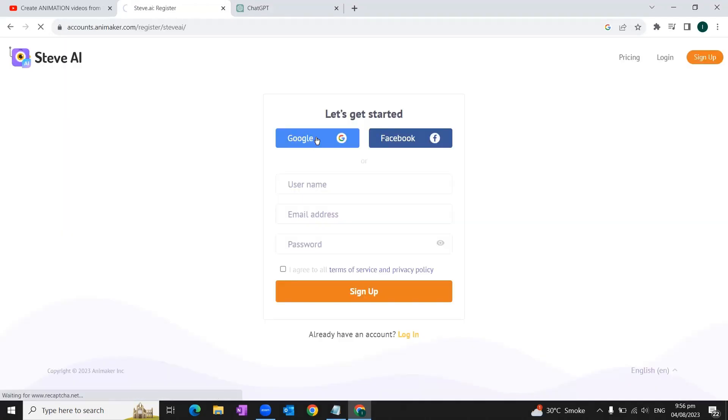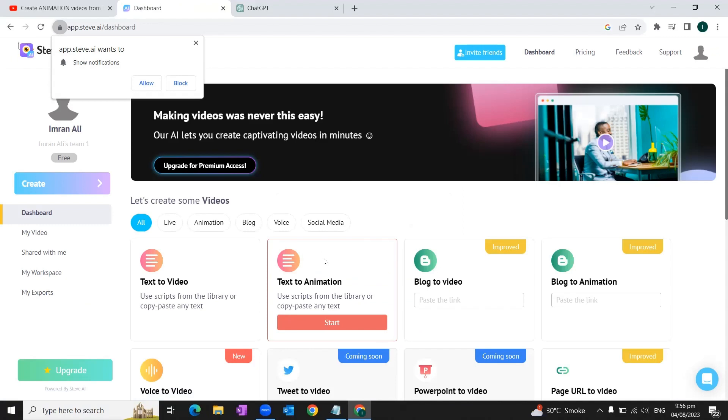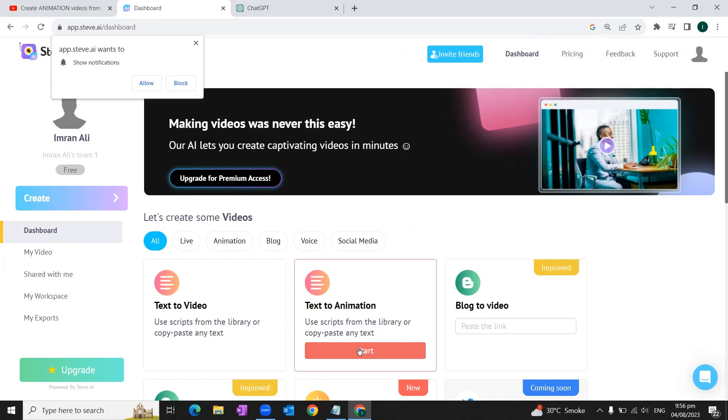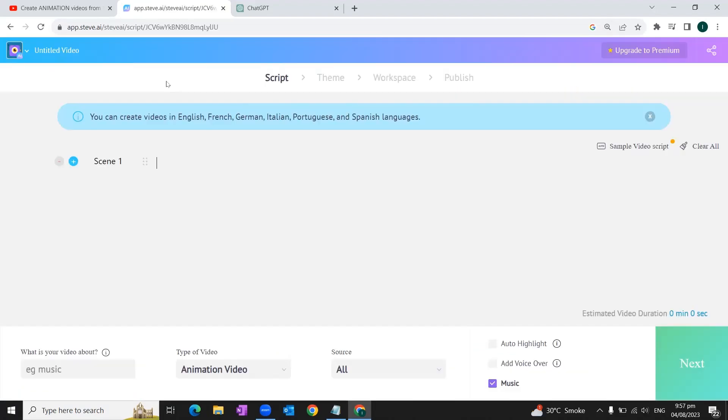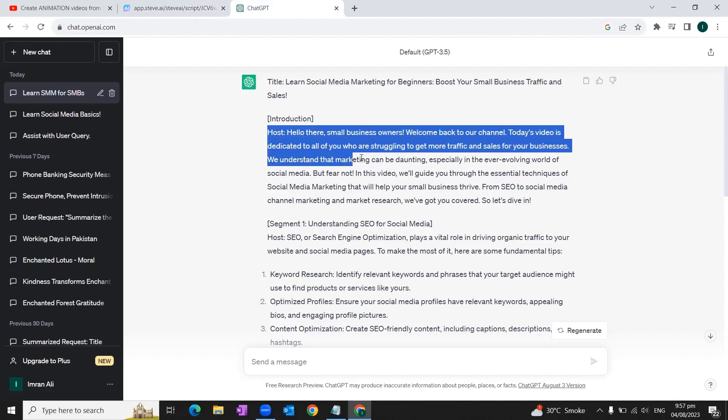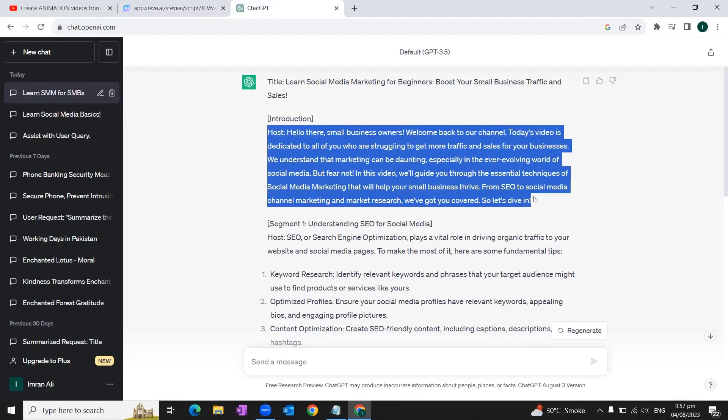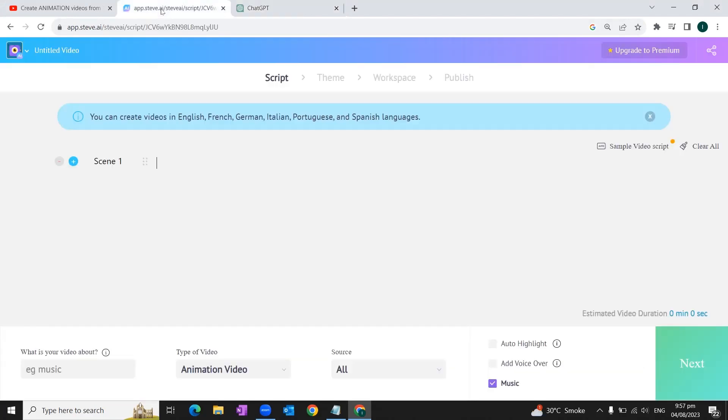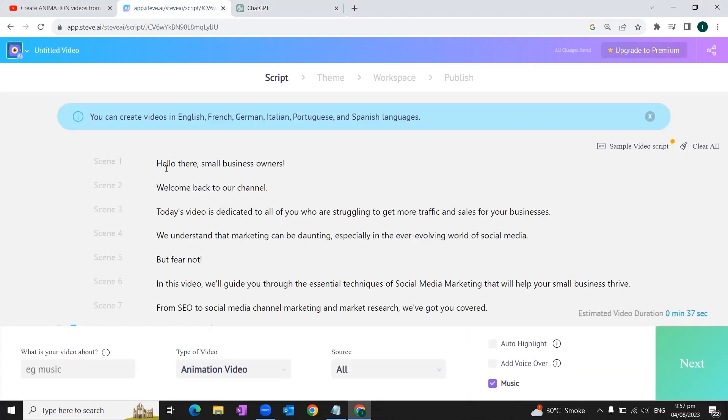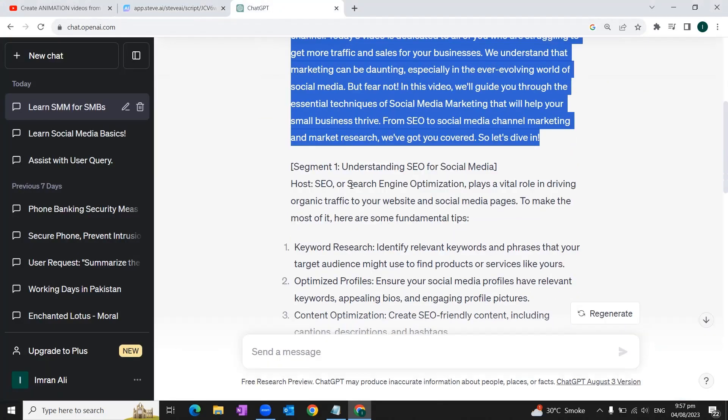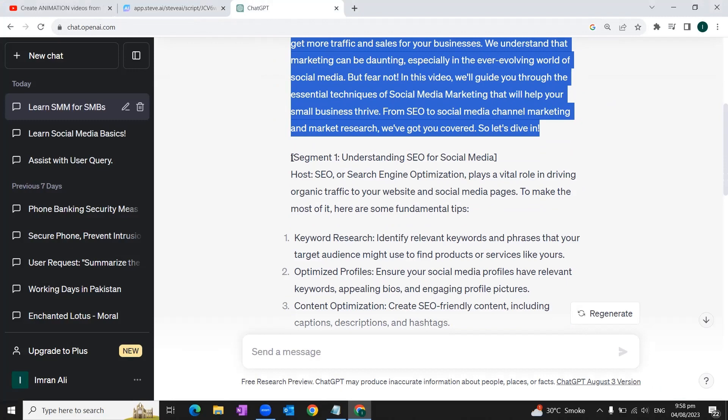Once you sign up, you need to log in. You can sign up through your Google account or your Facebook account as well. Once you sign in, you'll go to this option 'Text to Animation.' You'll click on start button. After that, it will take you to this screen. Now you need to go back to ChatGPT again and copy the first part of the script. We'll come back to Steve.ai and we'll paste our script here.